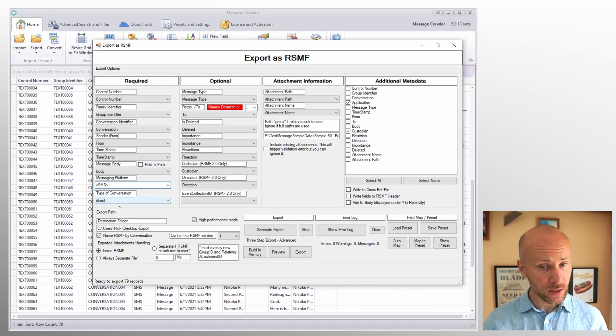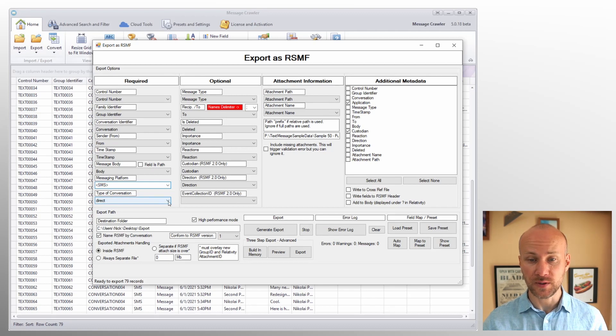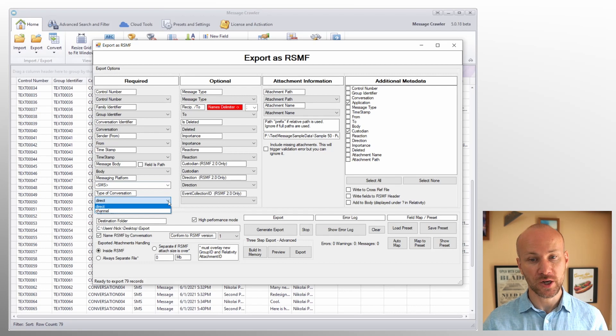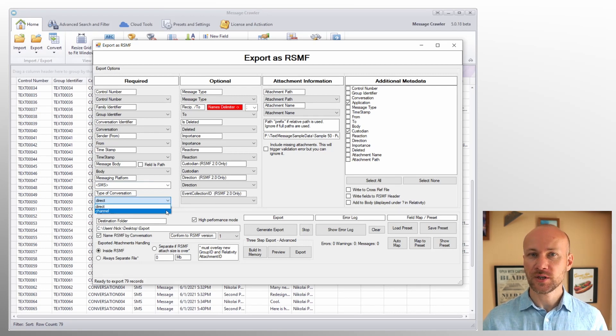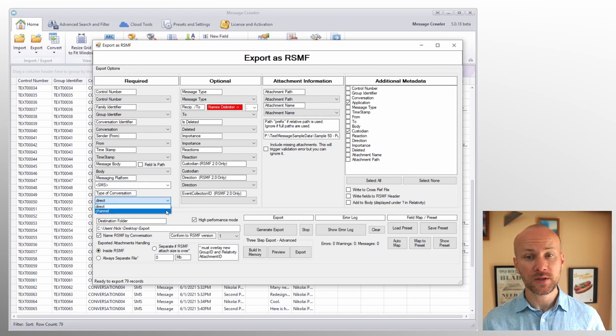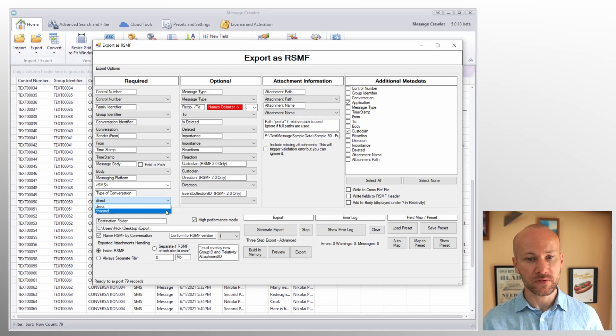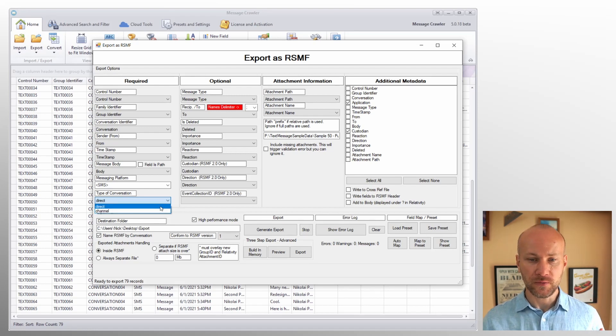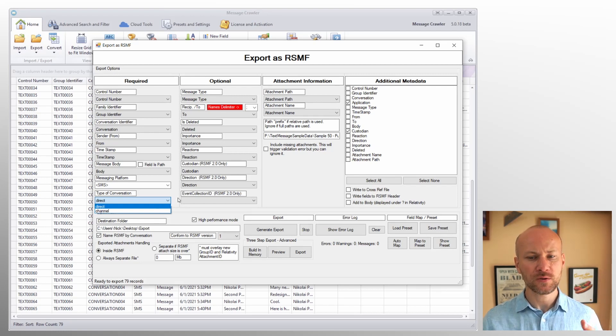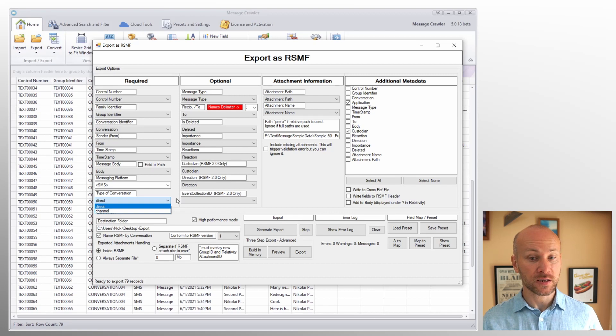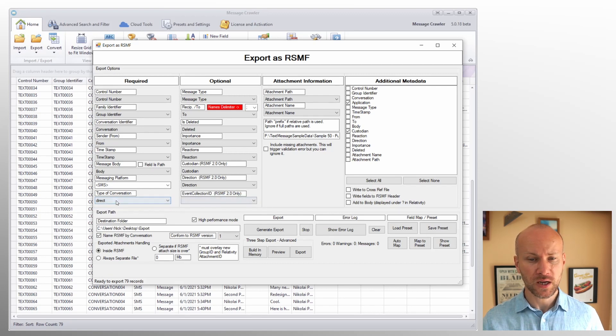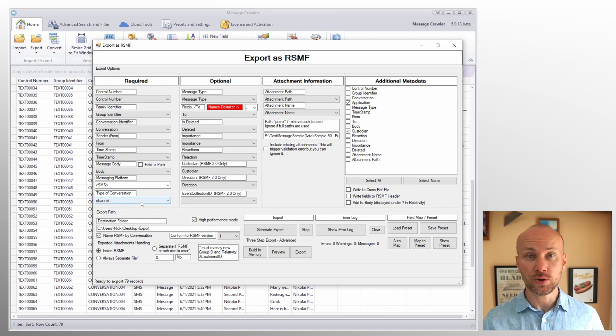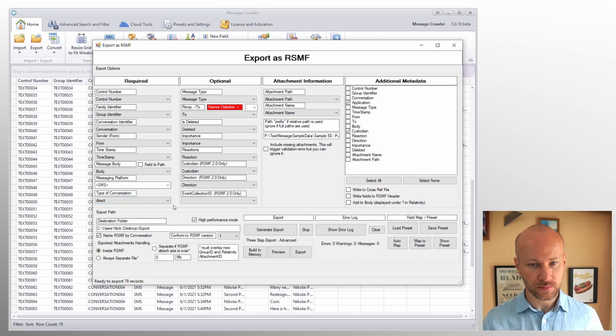However, what may affect review is type of a conversation. Here we have an option for direct or a channel conversation. And the channel conversation has additional capabilities of displaying users as they join and leave the channel. If you have a direct communications and you have users joining and leaving channel, you will get an error message. It is not supported in direct communications. So if you're dealing with Slack data, channel is what you should be selecting here.